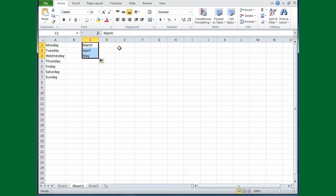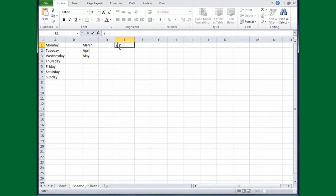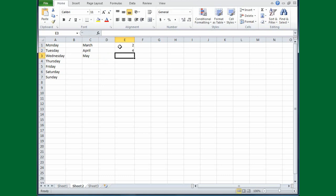And you can do numbers. Say that you wanted a series such as 2468. So I'll type 2, but in this case I need to give Excel a lot more of a hint as to what I want. So press Enter. Type 4, and I need to press Enter again.